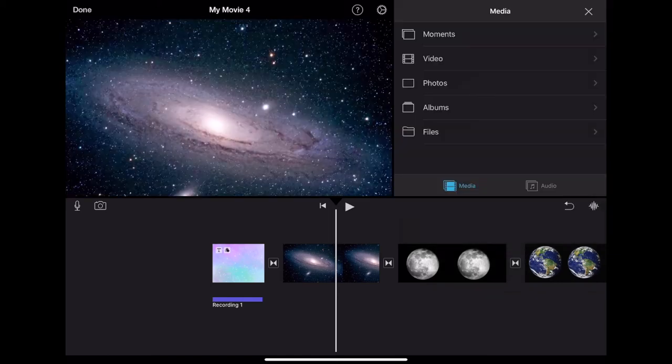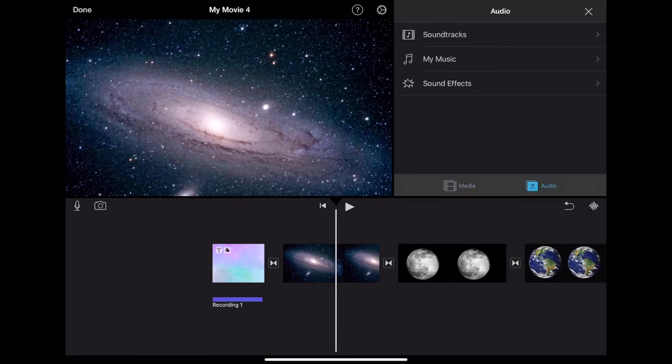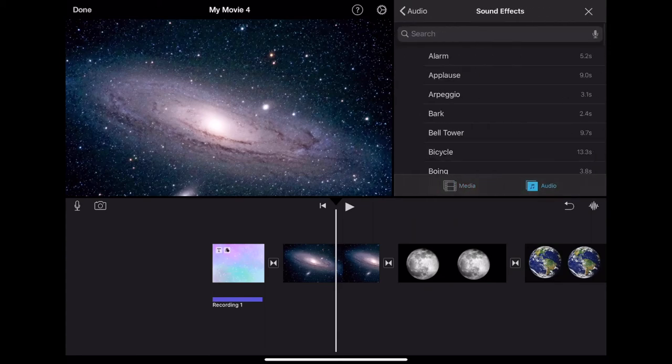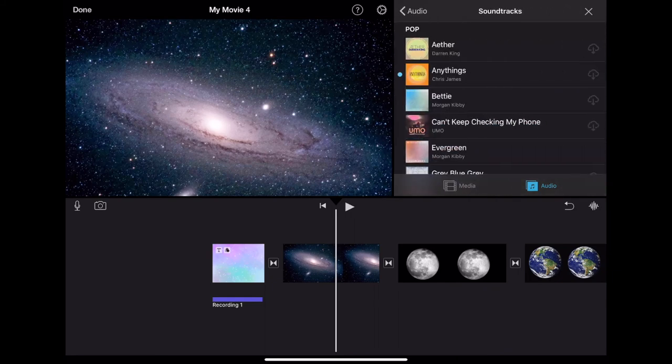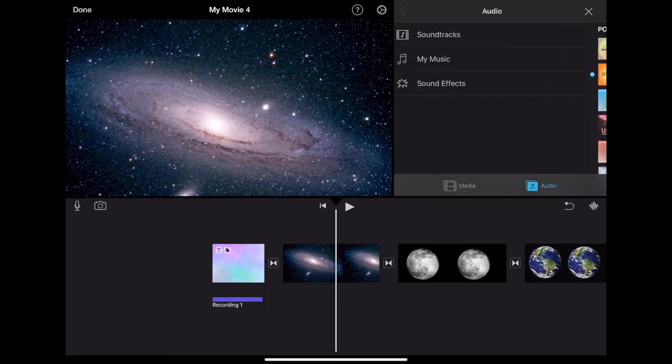If you click this plus sign in the top right hand corner, you can choose to add audio. iMovie includes many built in sound effects as well as soundtracks to help create your mood.